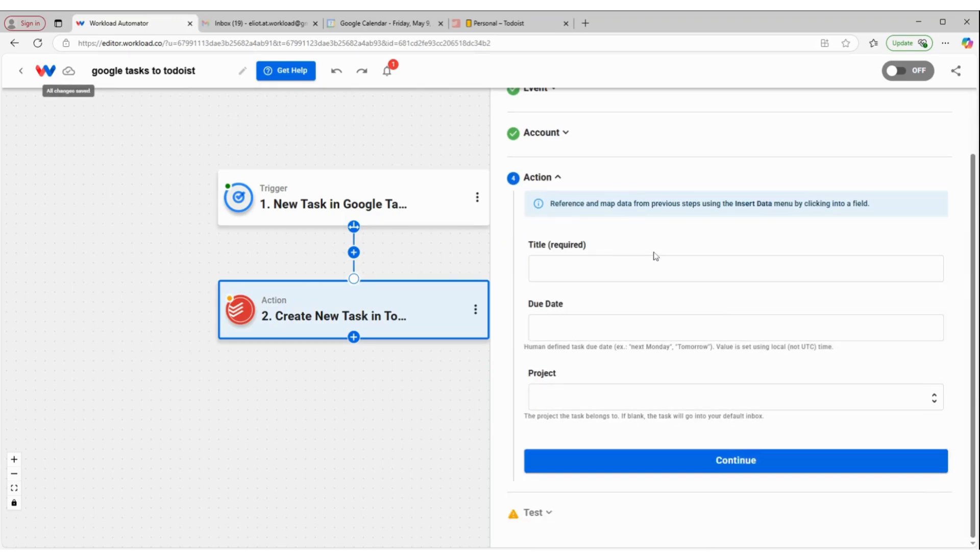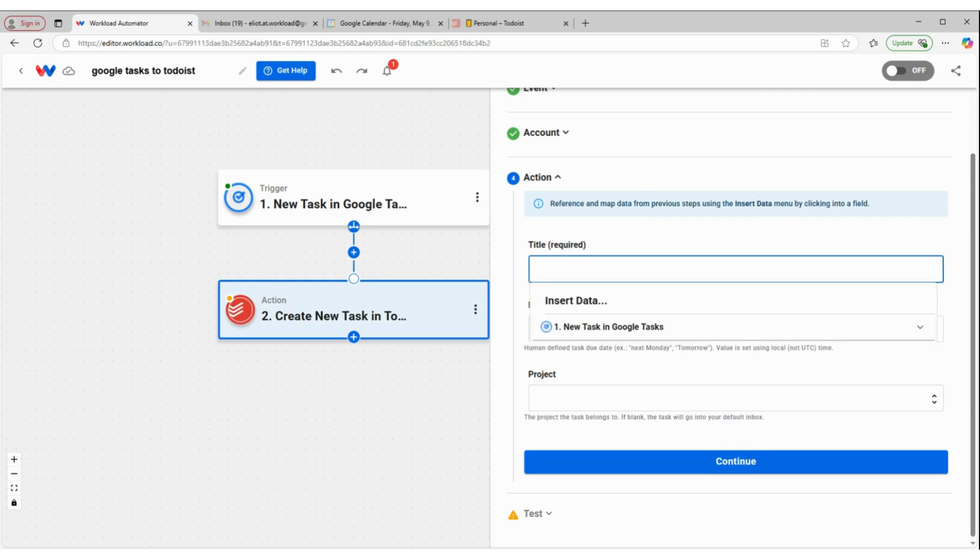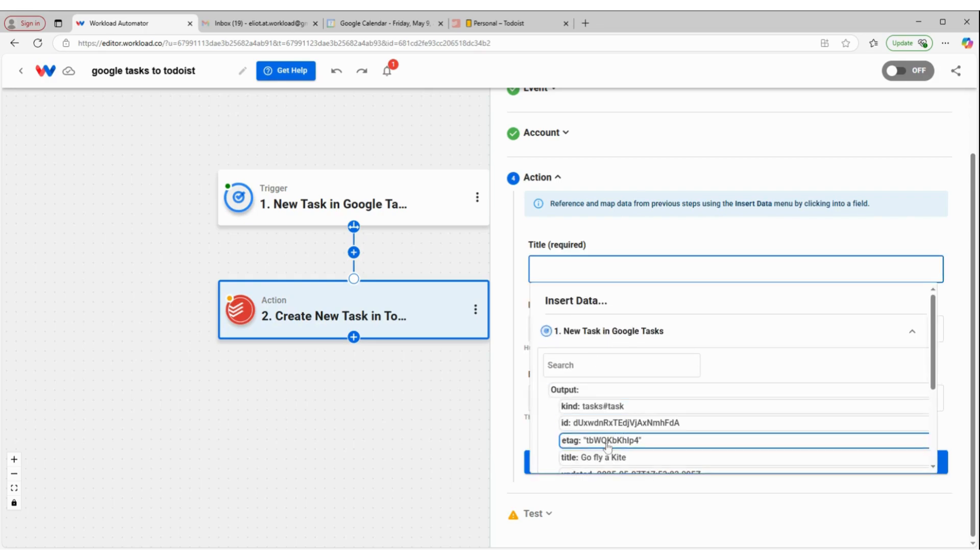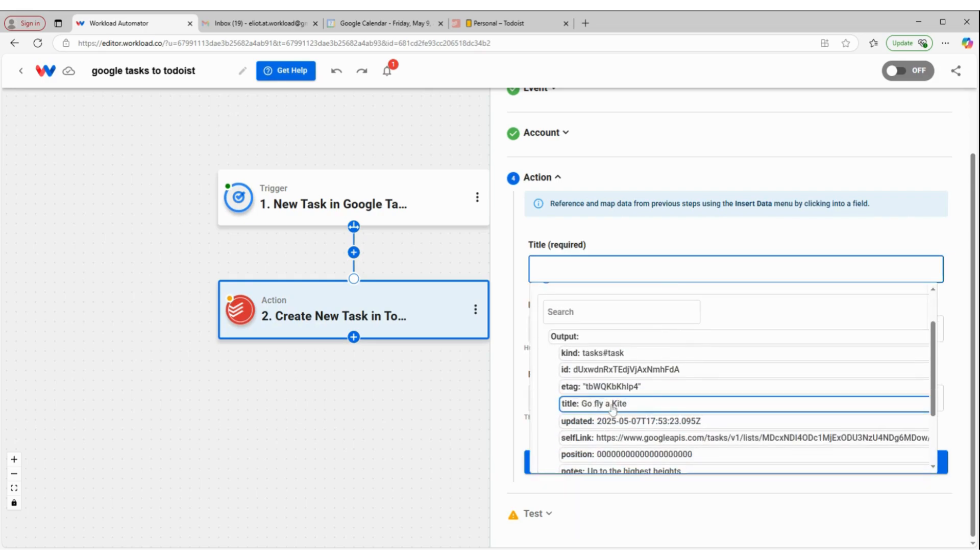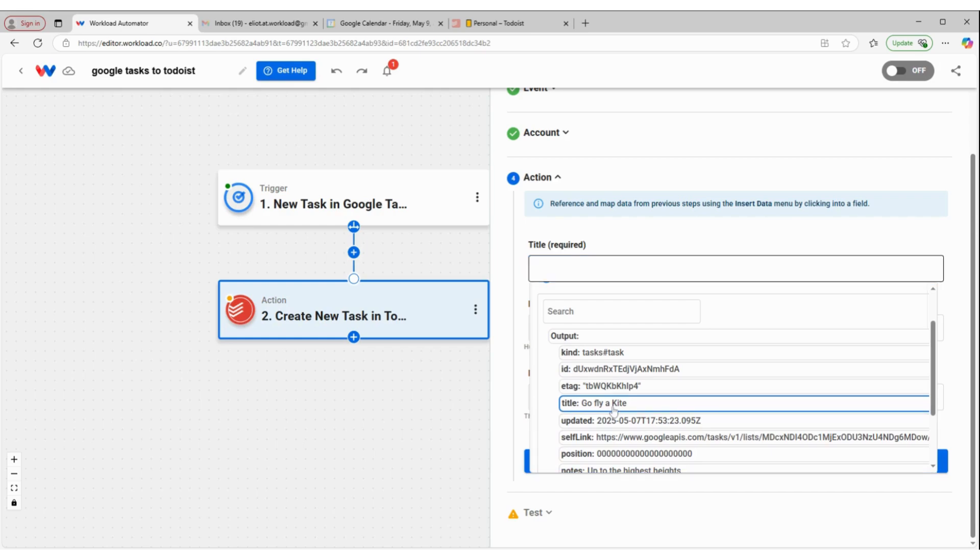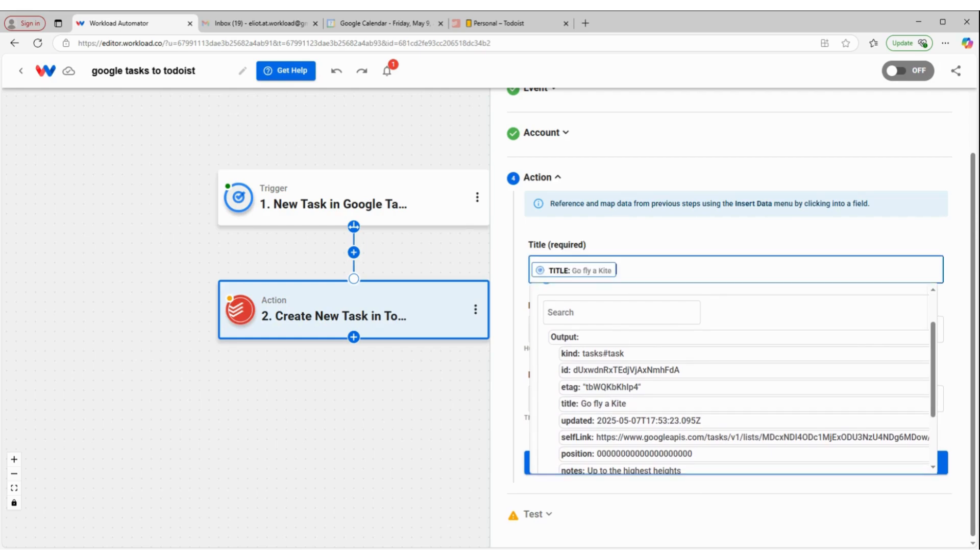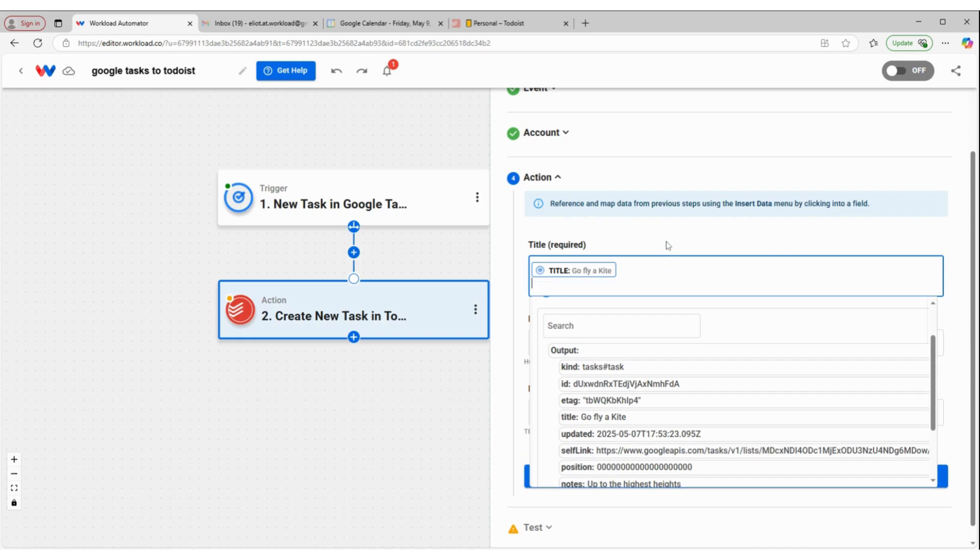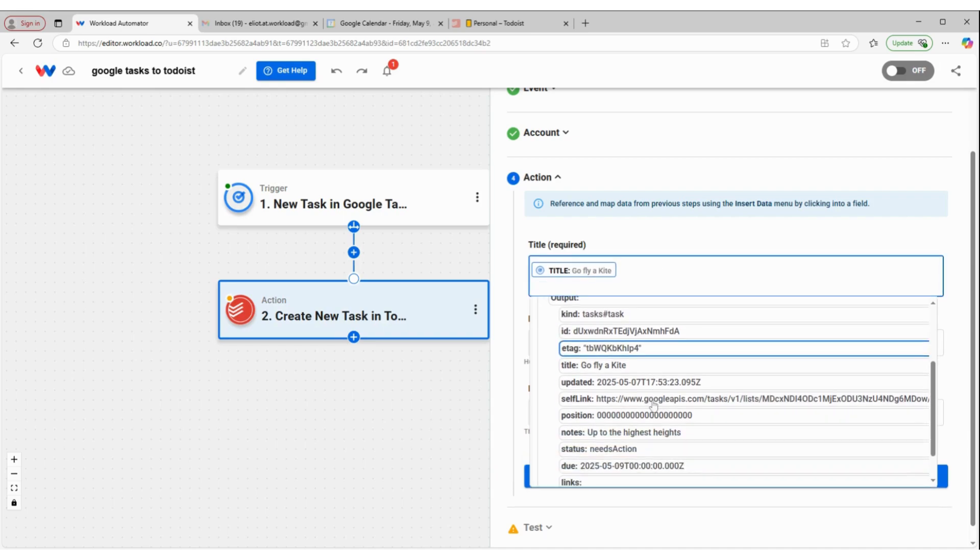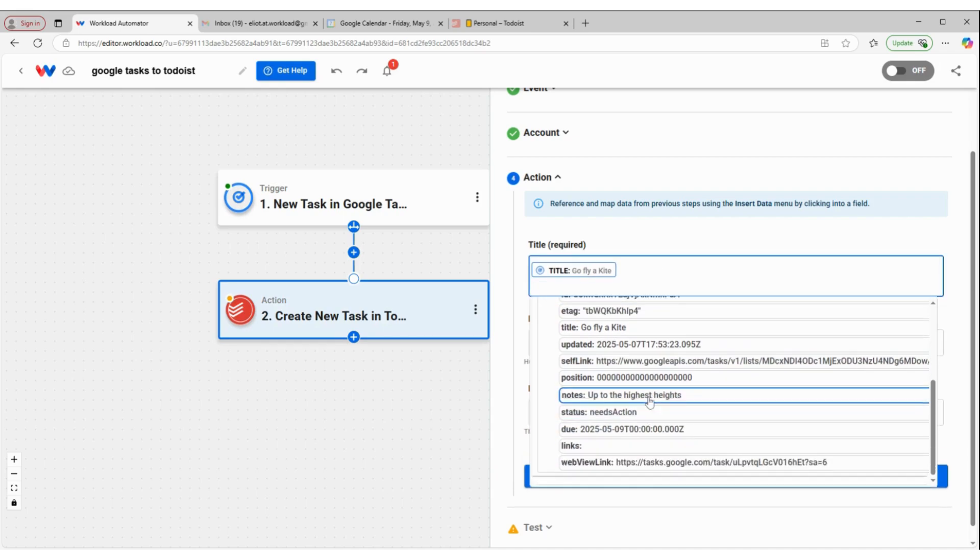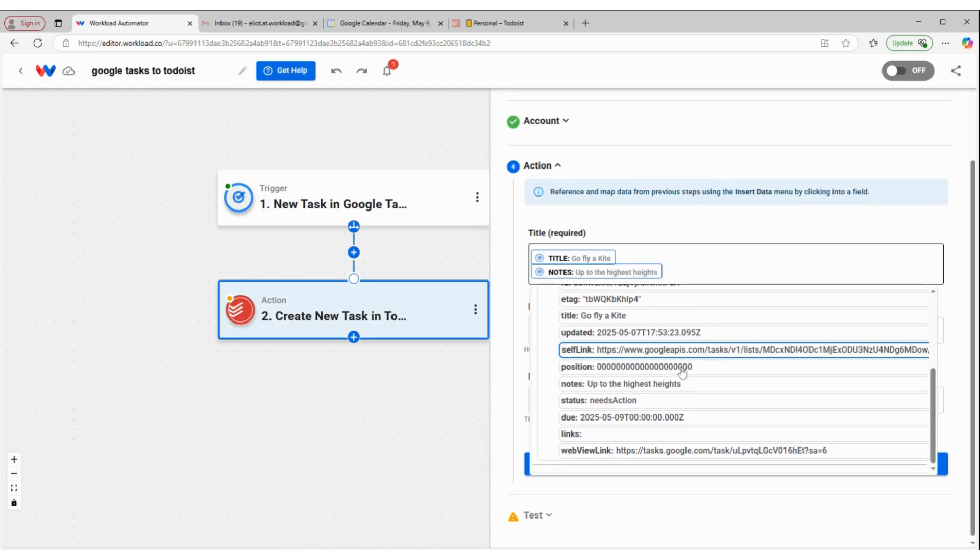And now I can start pulling information from Google Tasks to drop into Todoist. So the title will be the title from Google Tasks, Go Fly a Kite. And we'll go ahead and add some more information here as well. So enter the notes up to the highest heights.